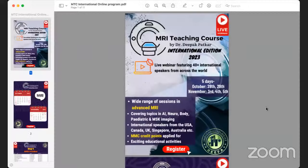Good evening everyone, thank you for joining us. I know the program was announced on very short notice, but I appreciate you taking time from your busy schedules to join us for this prelude to the international edition of the MRI teaching course, which will be happening on the last weekend of October.